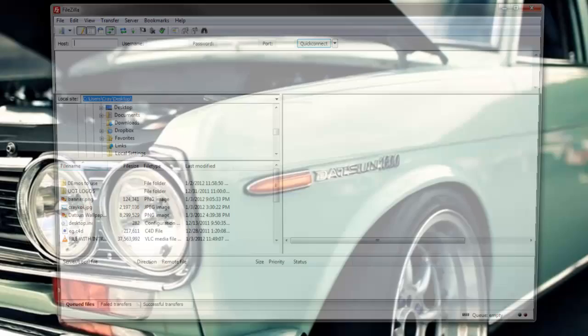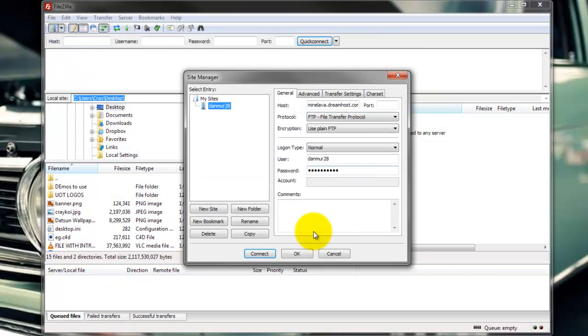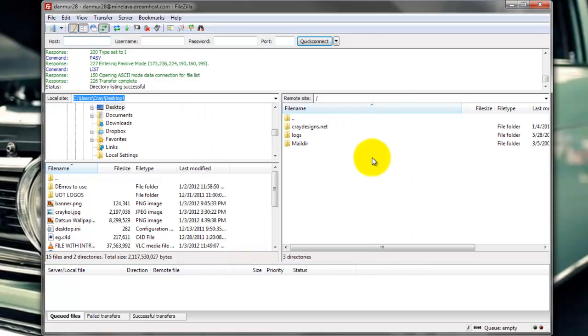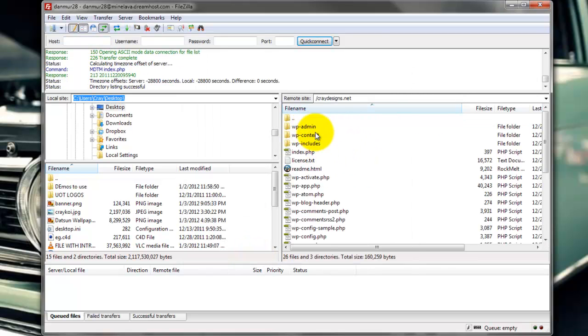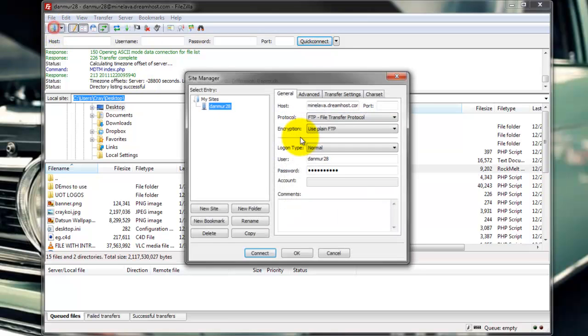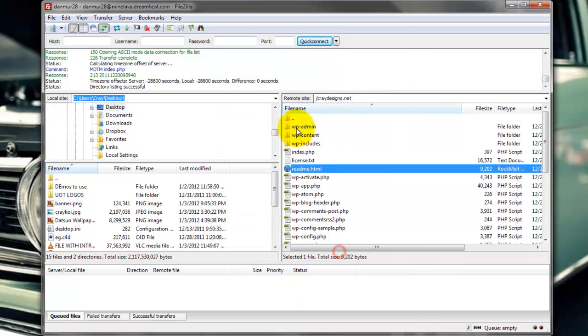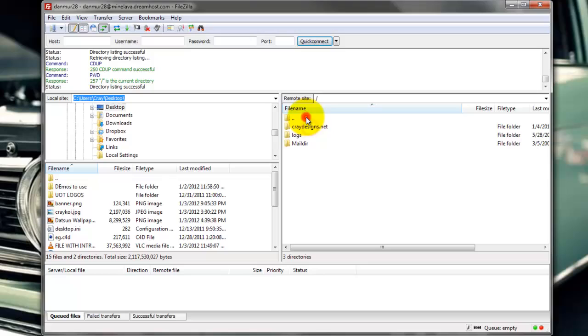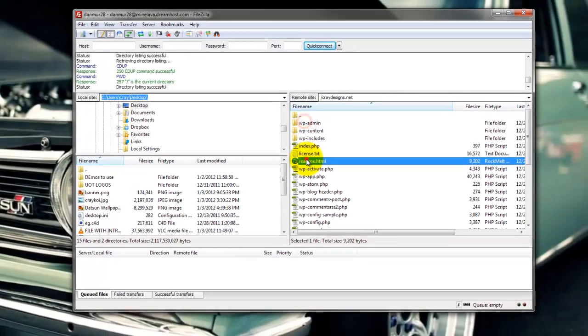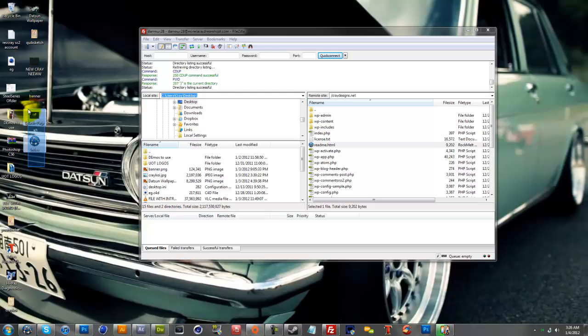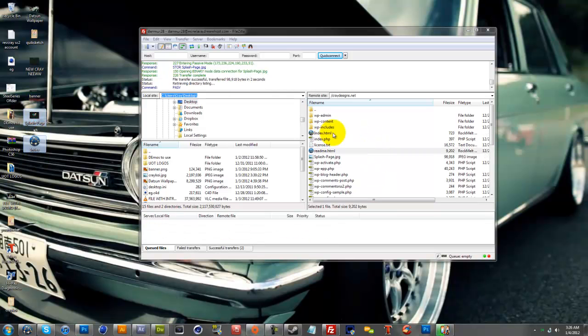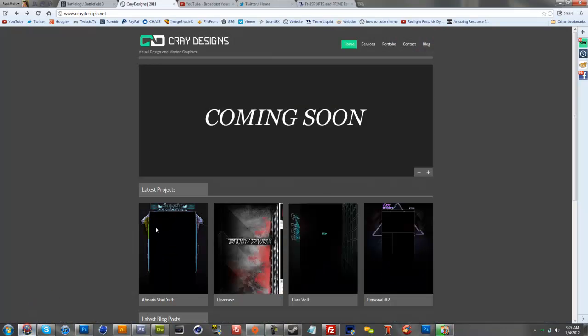You're going to want to open up your FTP server or FileZilla, whichever you might be using. You click continue, log in to your FTP. I use WordPress, so I'm going to open up to my folder, CrayDesigns.net right here. You just want to drag your index and your splash page, like so, just drag it in there. Once it says listing is successful, you can now go to your browser.